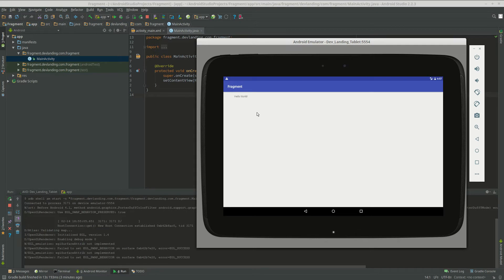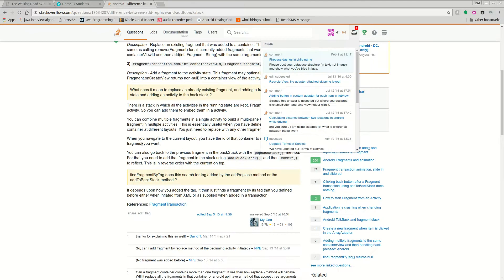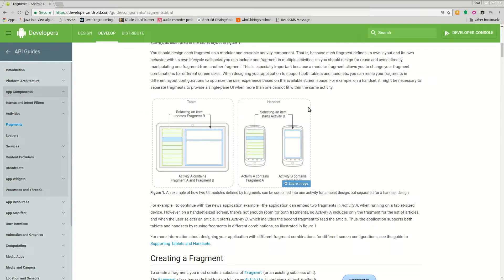So what happens is you can actually separate. You can make it so when you're on a tablet you can have half of the screen one fragment, half of the screen the other fragment and on the phone you can have it to where it only does one fragment and what I'm talking about is similar to this.